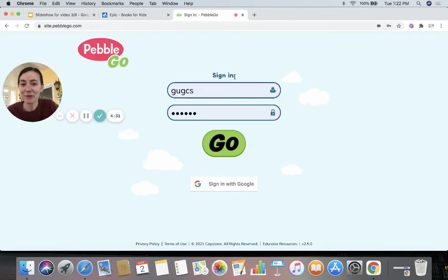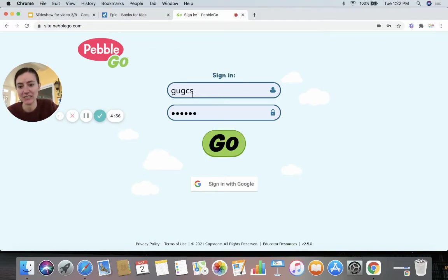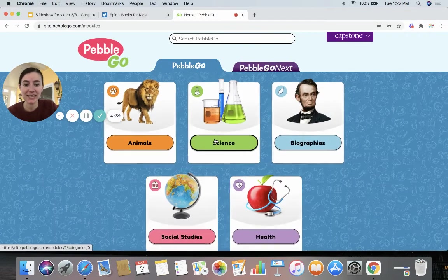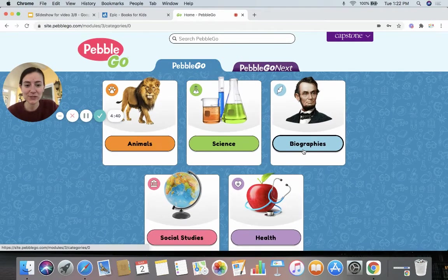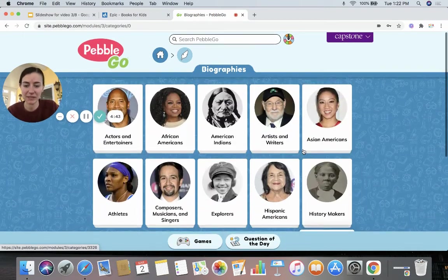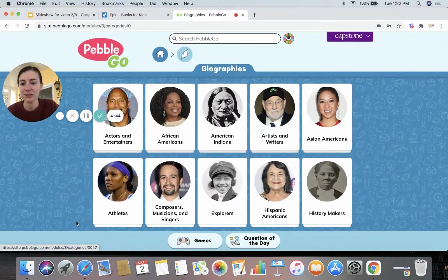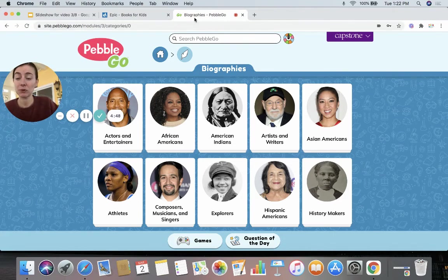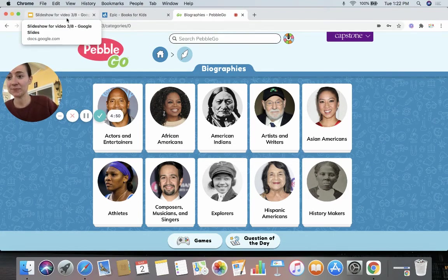Now on PebbleGo, remember you click that green sign in, then enter the username and password — the username is G-U-G-C-S and the password is 'school.' You click go, go to the biographies section, and then you can choose any of the people there. You are going to choose just one person on Epic or PebbleGo — just one person today.